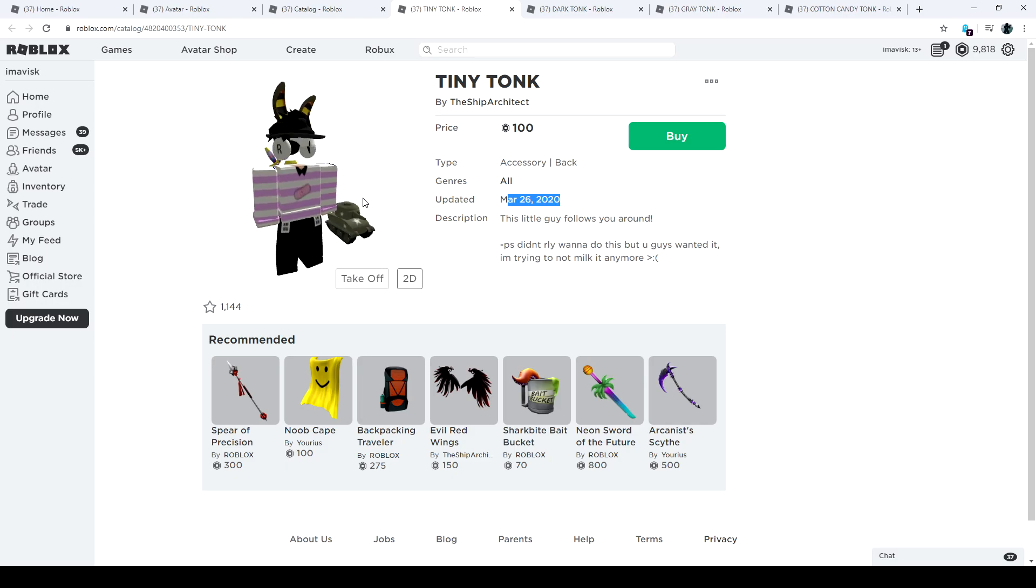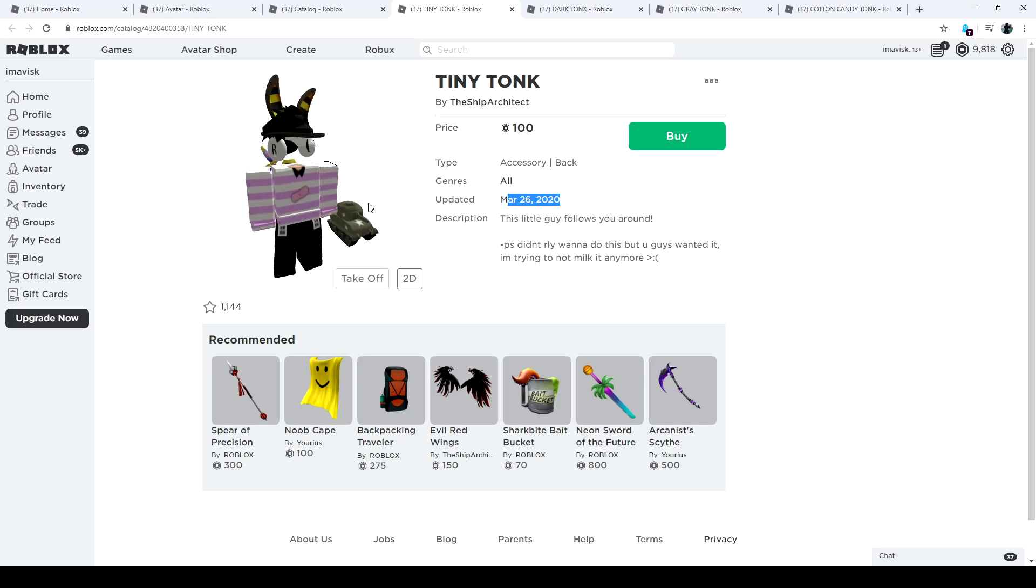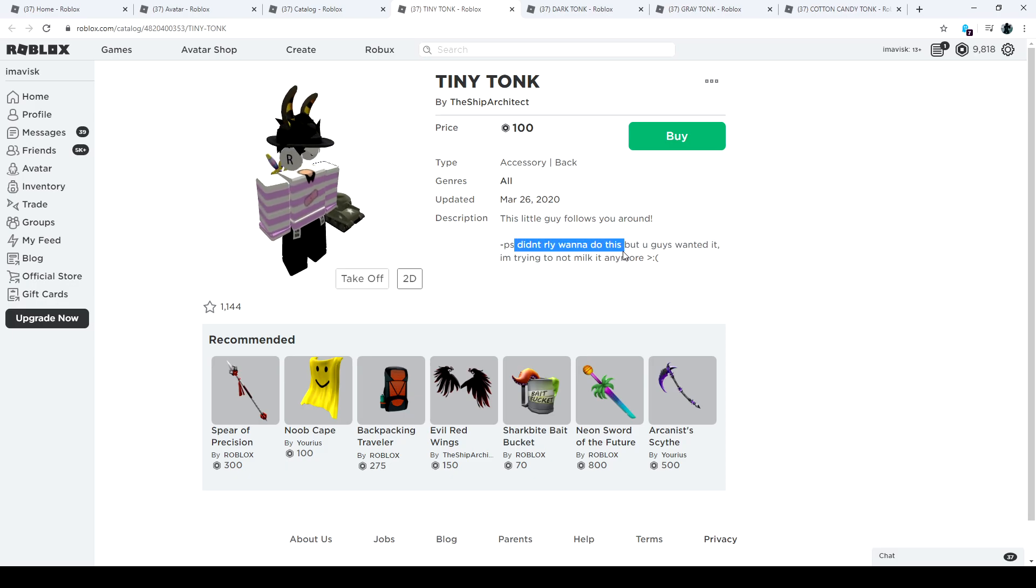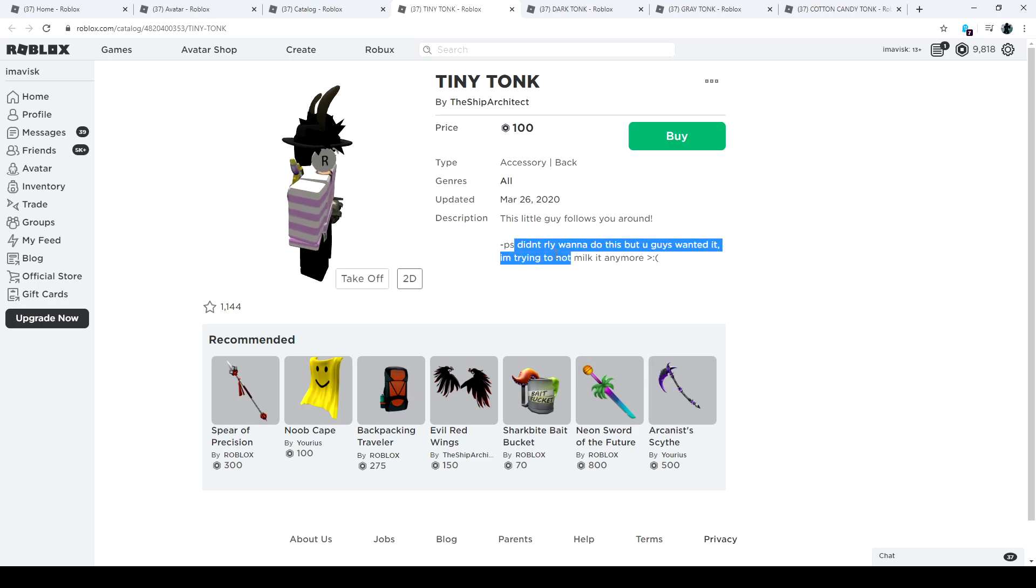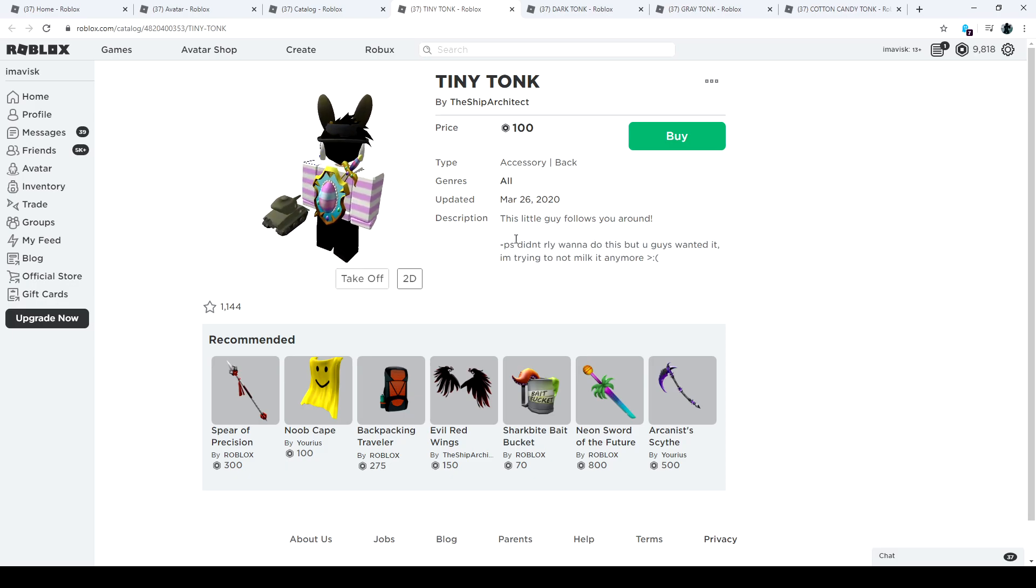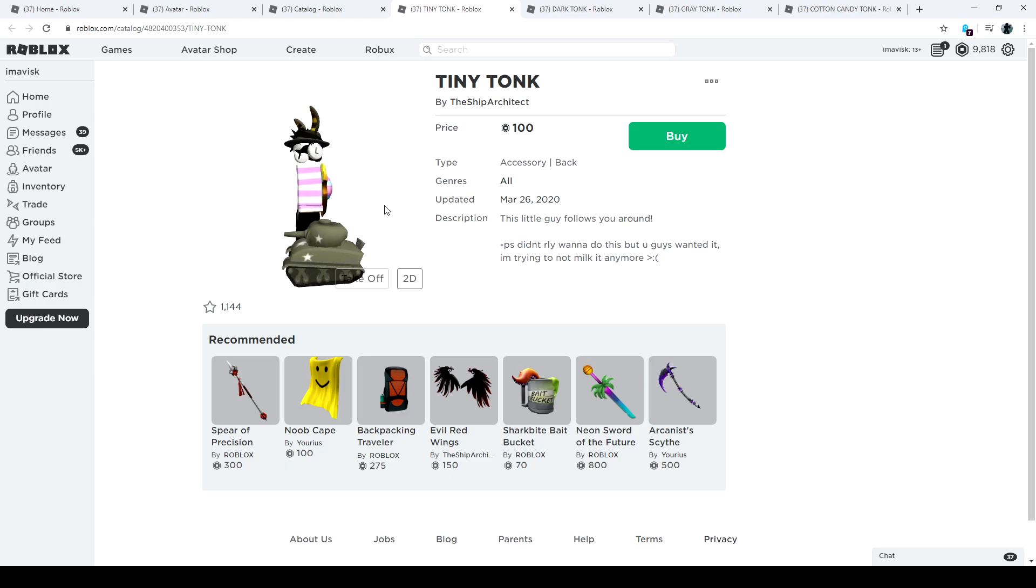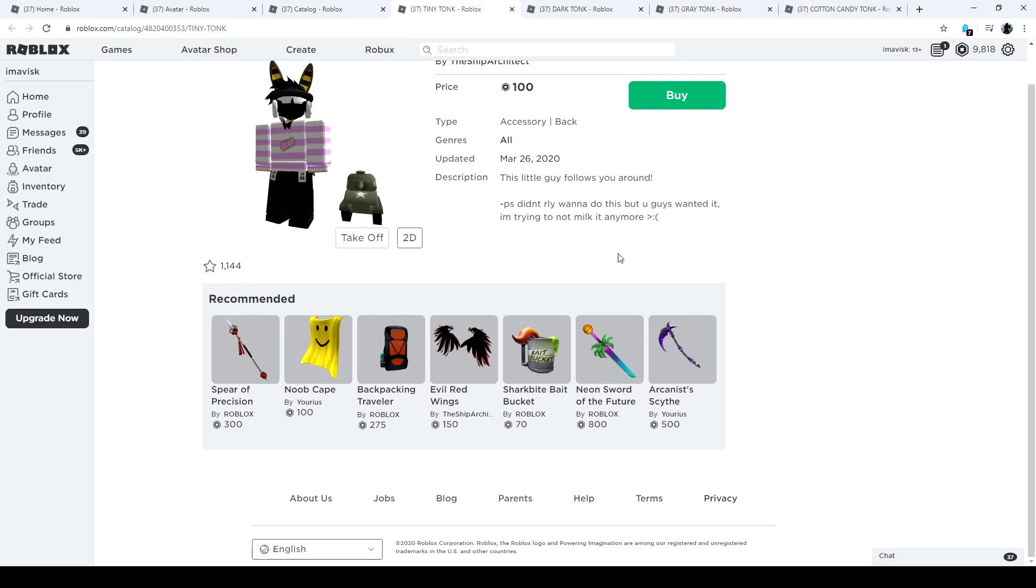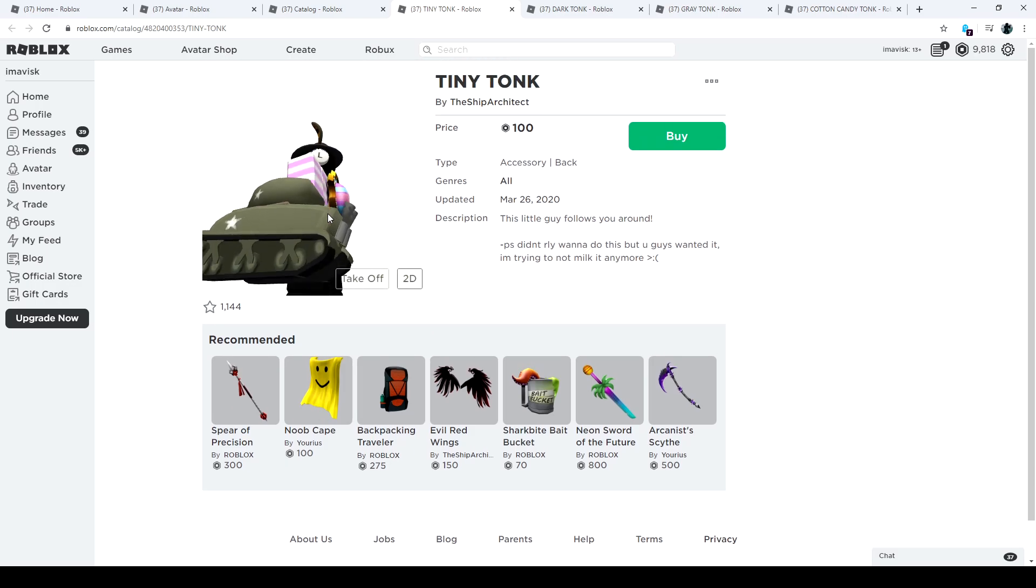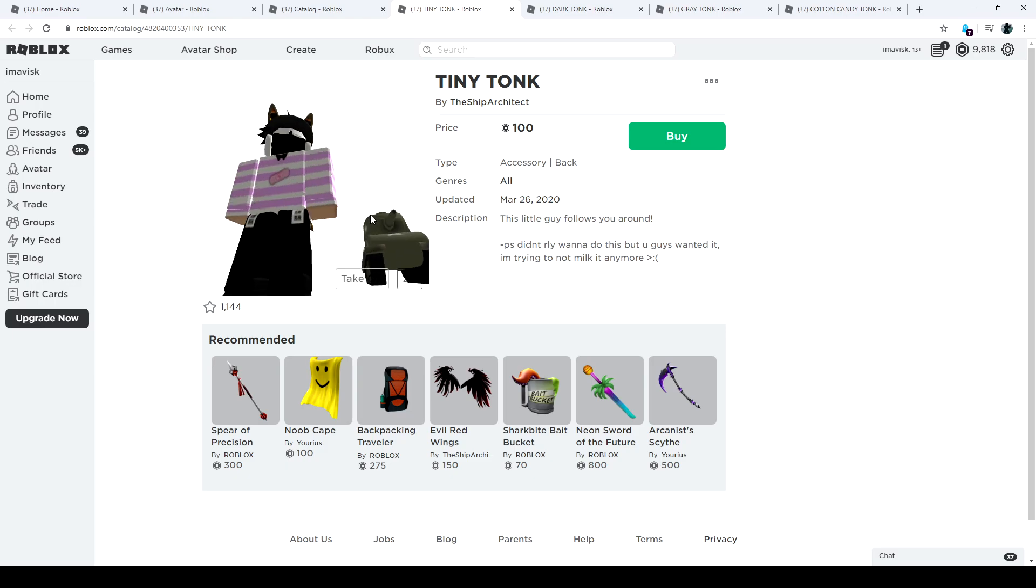This one is of course not on sale because I really didn't want to do this, but you guys wanted it. I'm trying to not milk it anymore. Well, apparently this was highly requested by people and I gotta say it looks kind of adorable, but I'm not going to buy it. It's a bit weird to be honest.